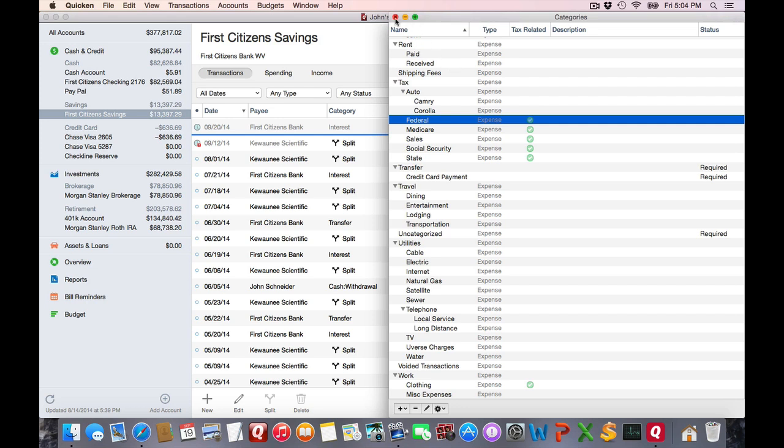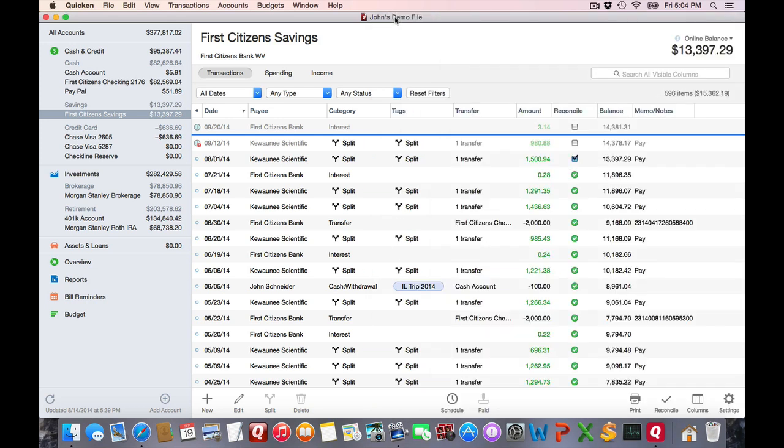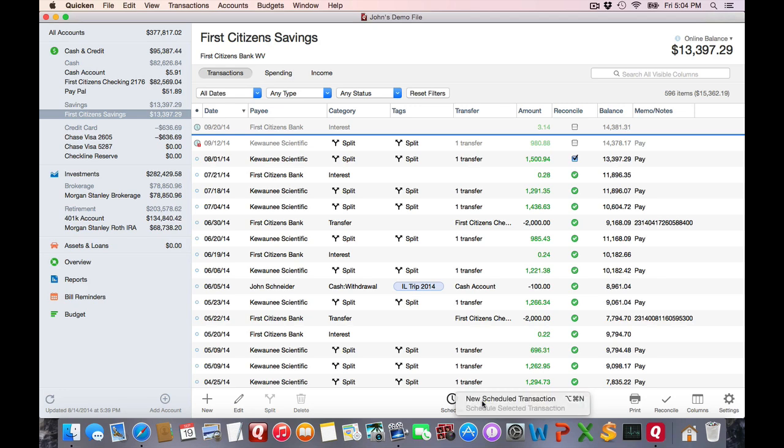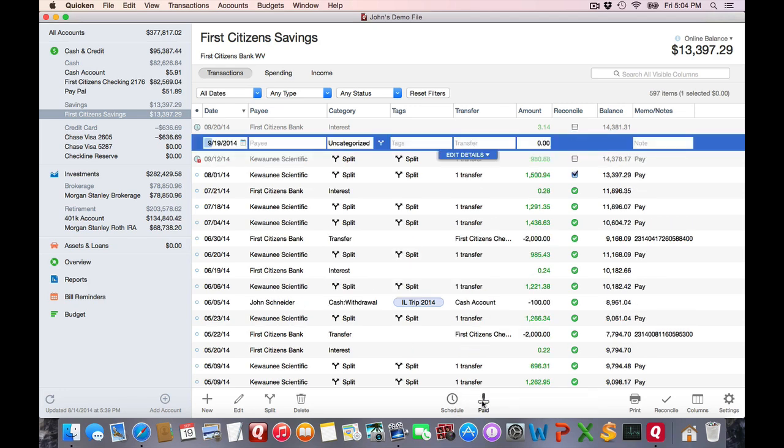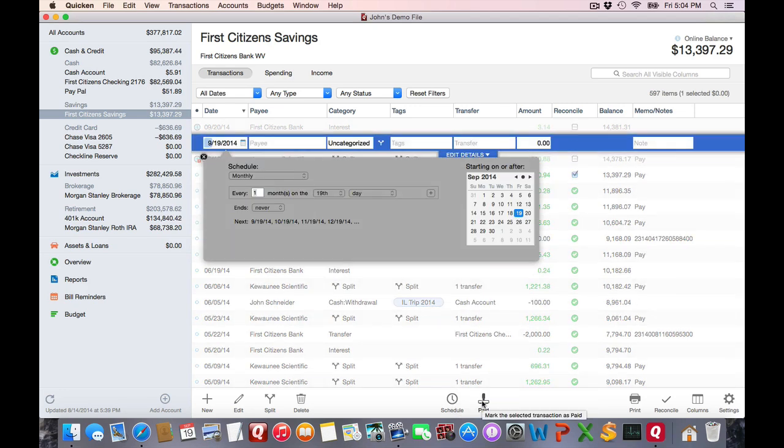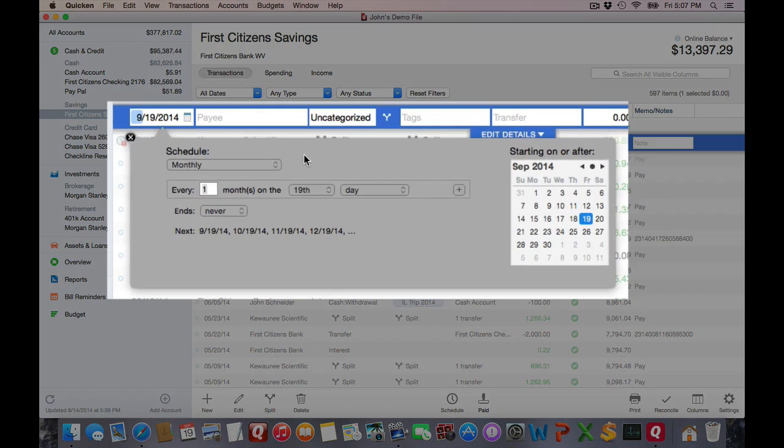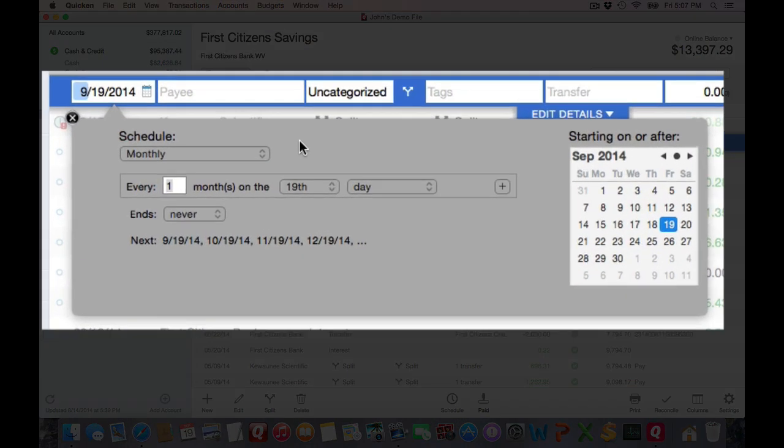The first thing I want to do is start creating my transaction, and this is going to be a scheduled transaction. So, I'll click on the schedule and create a new scheduled transaction. If you're not familiar with setting up scheduled transactions, they're really easy. Take a look at my other tutorial regarding them.